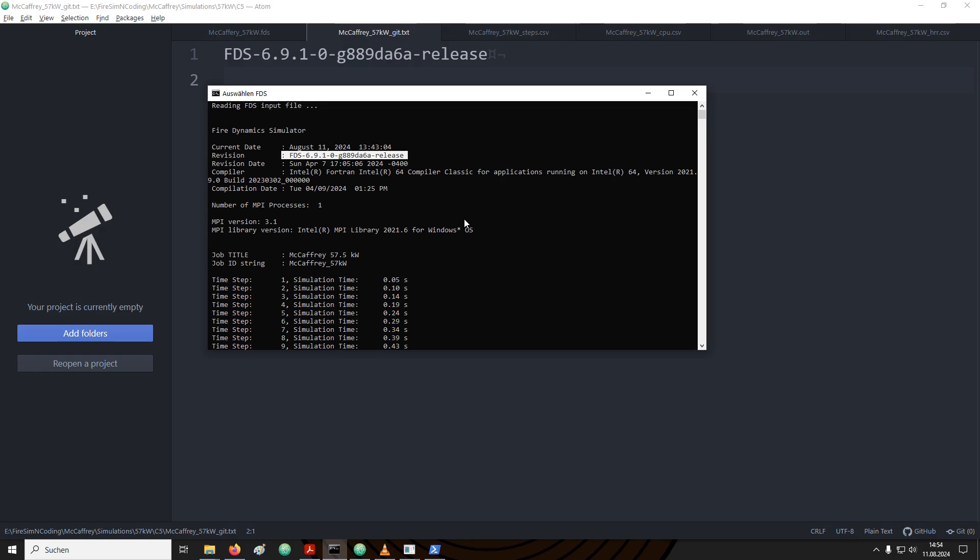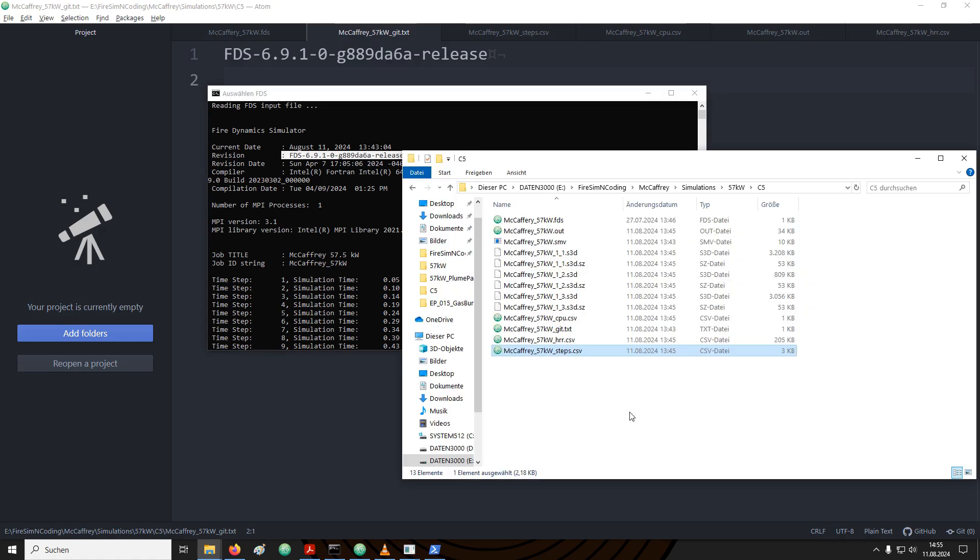One of the first lines coming up starts with revision and after it is the same version number. If you write a text that concerns FDS, for example, your thesis, a journal article or a conference contribution, this revision line is what you need to provide at least once in the beginning to make sure that everybody knows which specific FDS version you have been using during your simulations. This is important if other people would like to reproduce your work, then they can use the exact same FDS version.